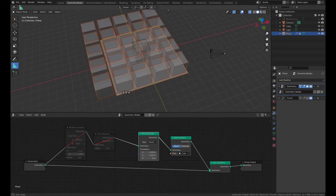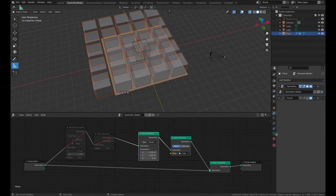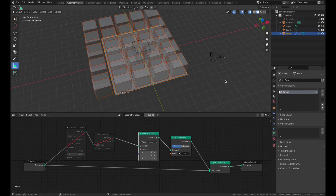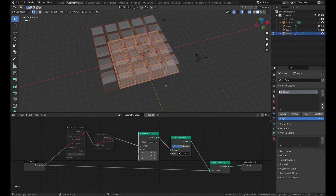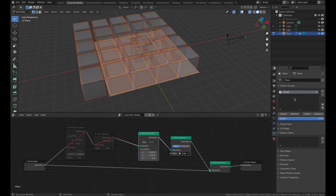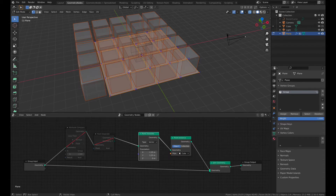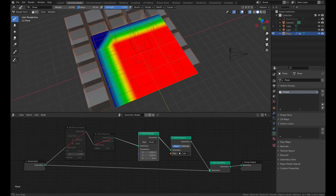Next, I had to get rid of the cubes at the edge. For that, I added a vertex group and assigned everything to a weight of 0, then assigned all the vertices to a weight of 1. Then I switched to weight paint mode and painted all the corner vertices with a weight of 0.